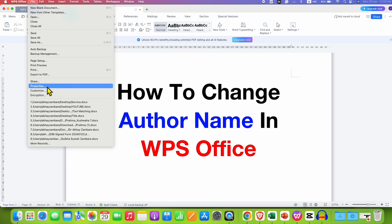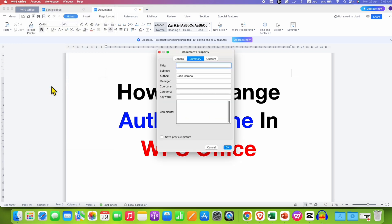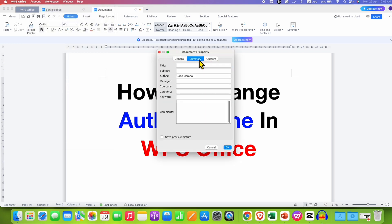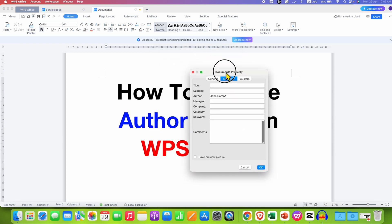This Properties option will help us to change the author name after clicking on it. Make sure you have clicked on the Summary tab, and in this Summary tab you will see the option of Author.